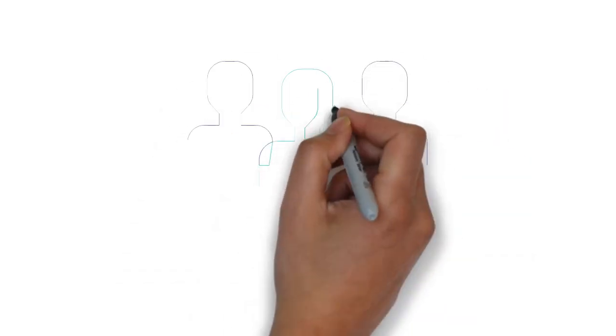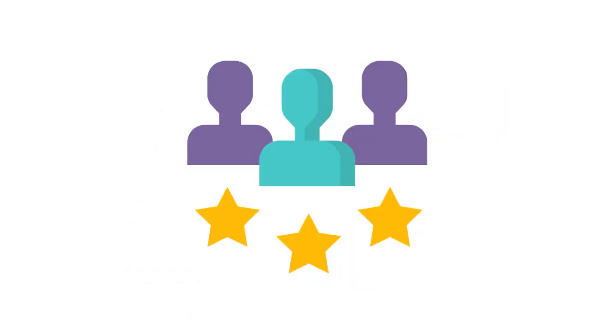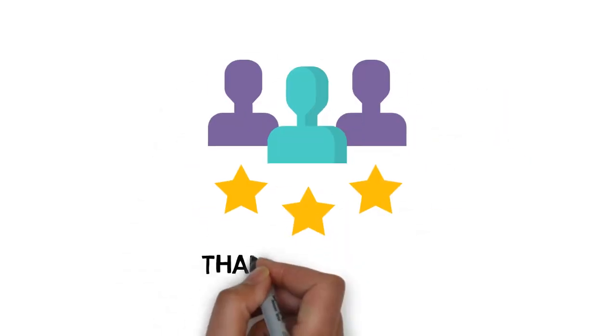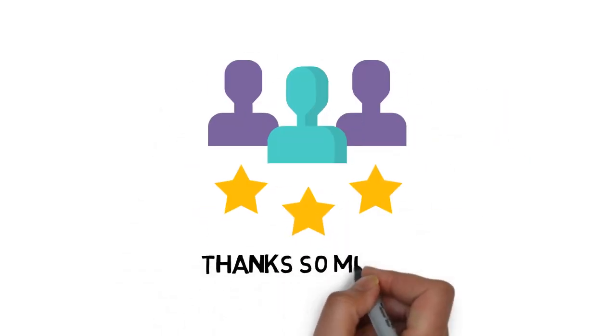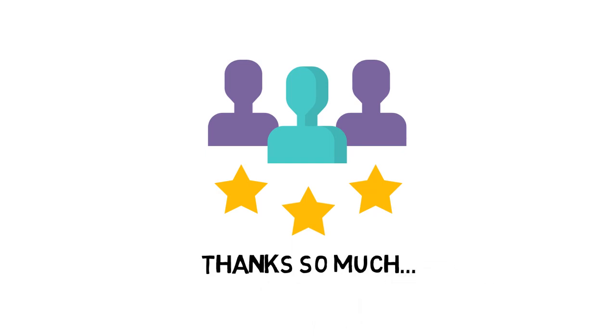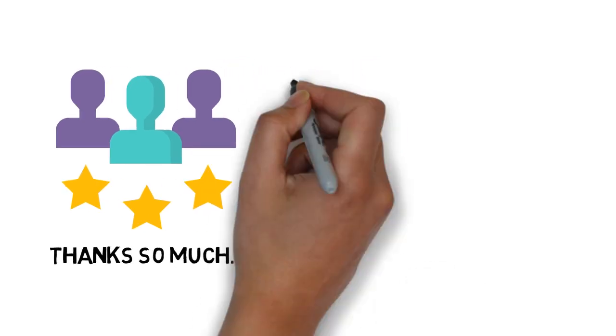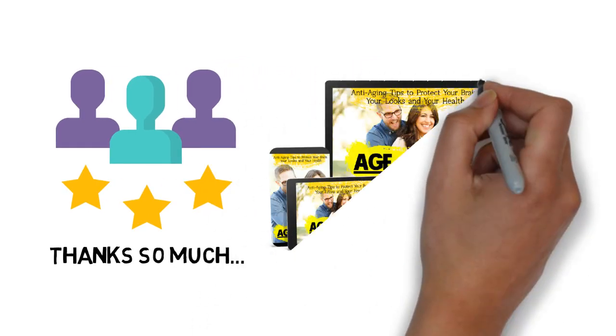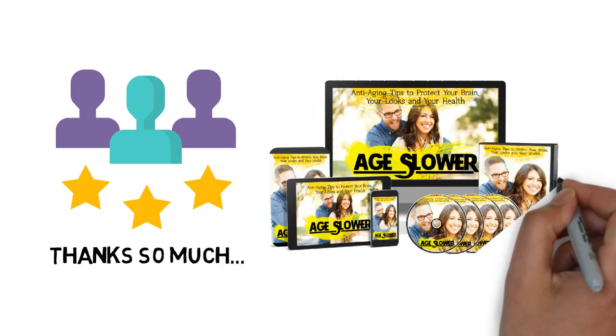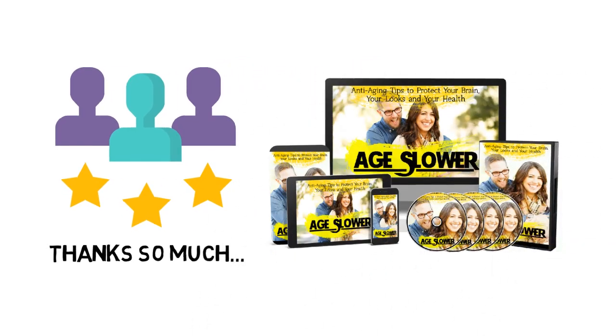Dear Valued Customer, first off, thanks so much for purchasing the guide that will teach you how to age slower by protecting your brain, your looks, and your health.